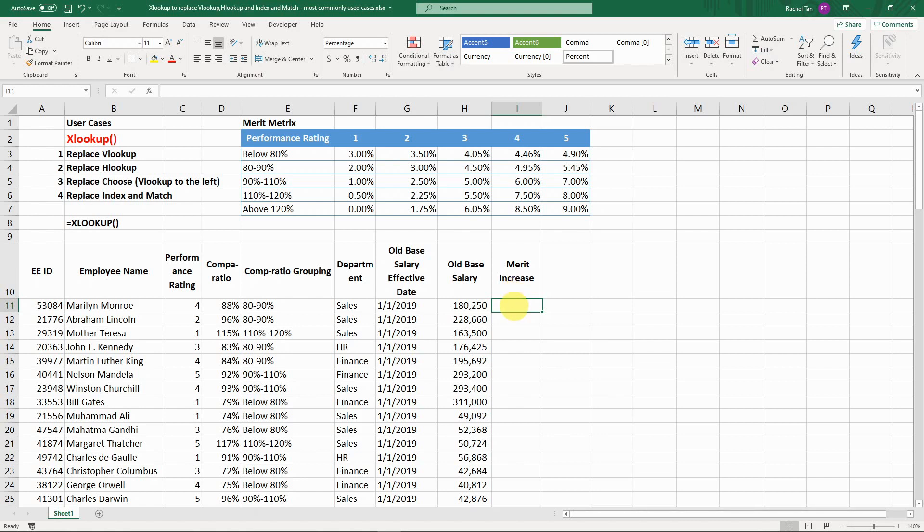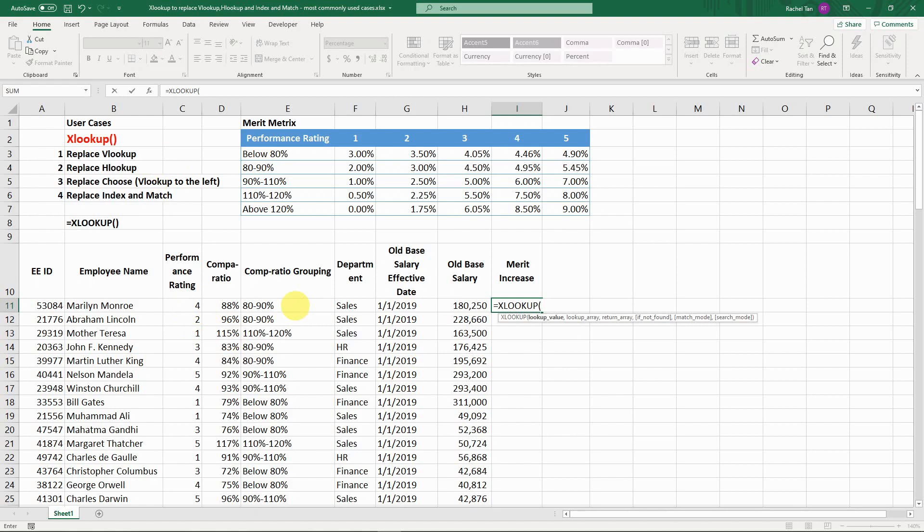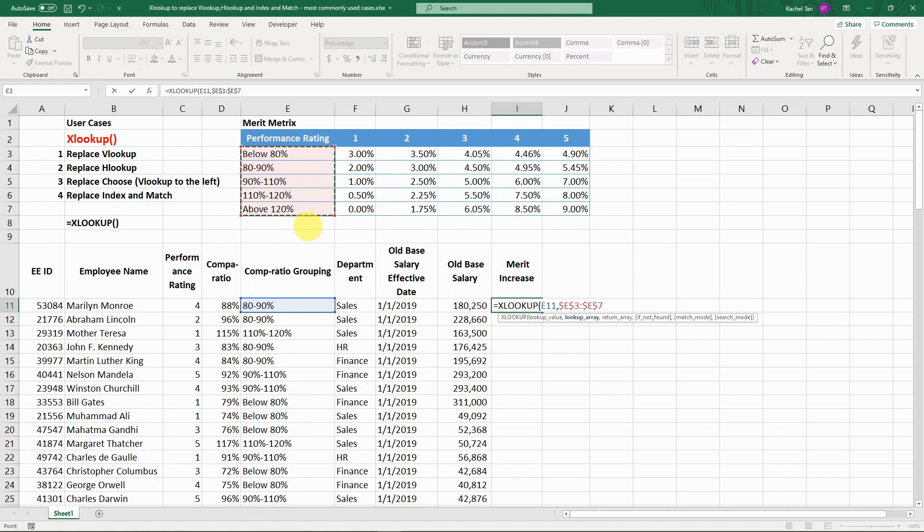Now if we're going to look for this person's merit increase from this table, what we can do with XLOOKUP is, assuming we're trying to replace VLOOKUP, what you do is look for the compa ratio. Click on the value, and then click on your column for your lookup. Make sure you press F4 to make it absolute so you can drag the formula down.